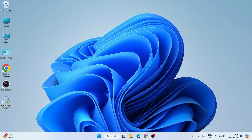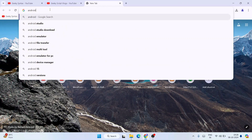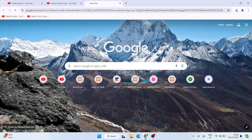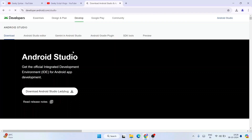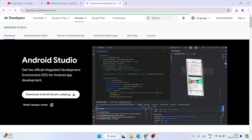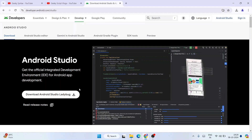To install Android Studio, simply go to your browser and search for 'Android Studio download' and hit Enter. That will show you developer.android.com as the first search result. Click on 'Download Android Studio' and it will redirect you to the official site at developer.android.com/studio. I'll provide that link in the description.